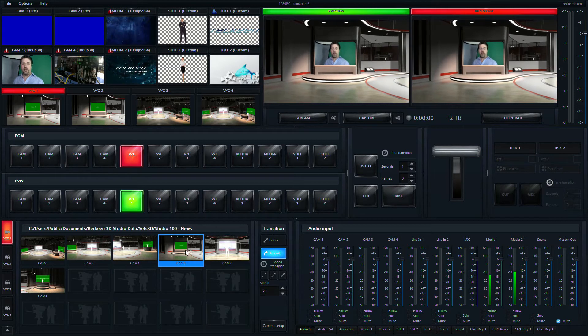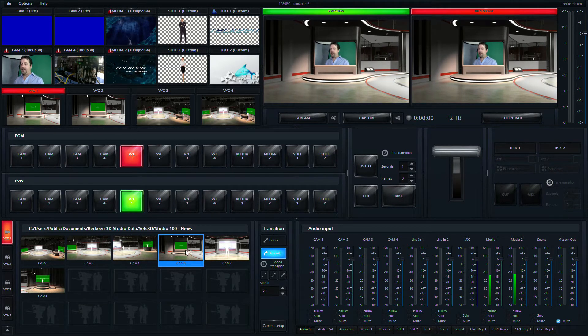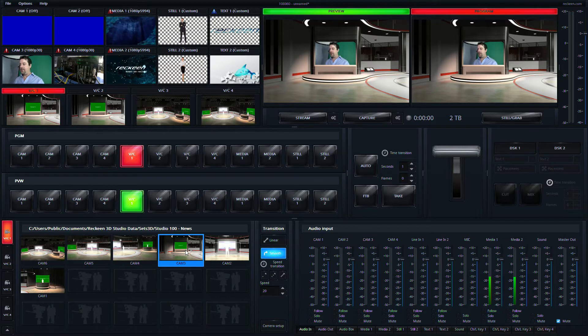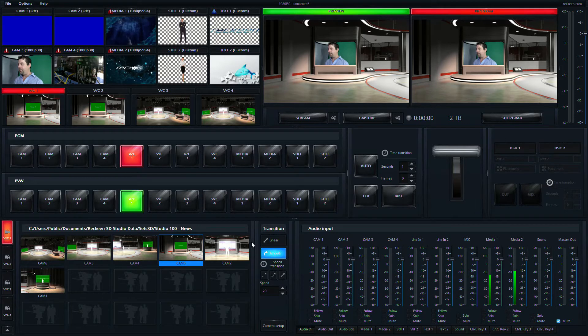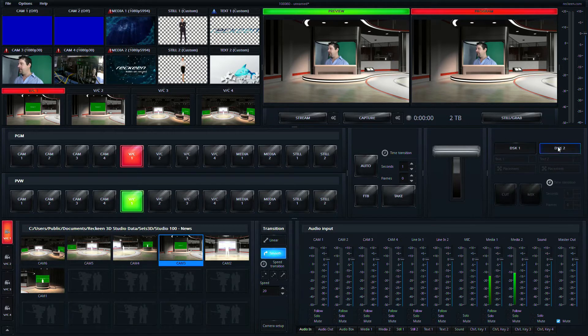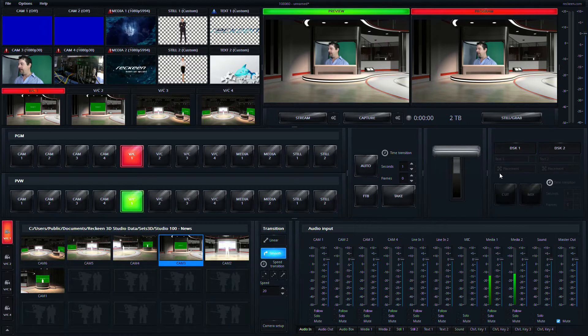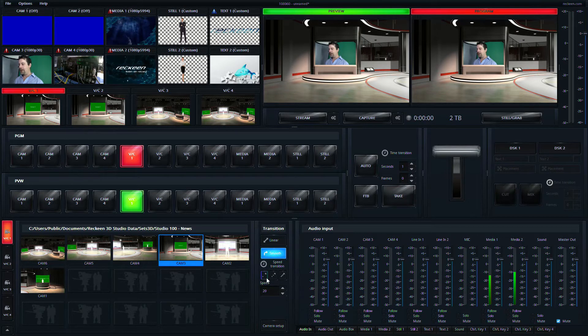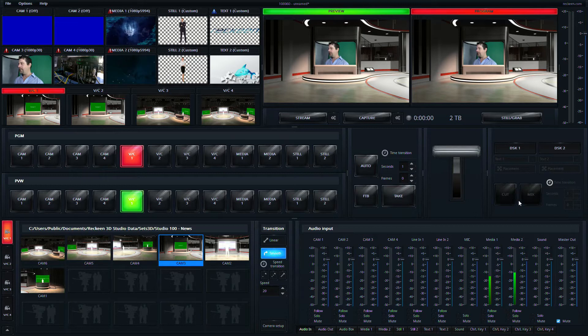So you can see it's really easy to control the virtual studio by just clicking the different inputs and clicking the different positions. And we can also bring up different downstream keys, different layers very easily just by turning them on and off. So that's a quick overview of how the UI works.